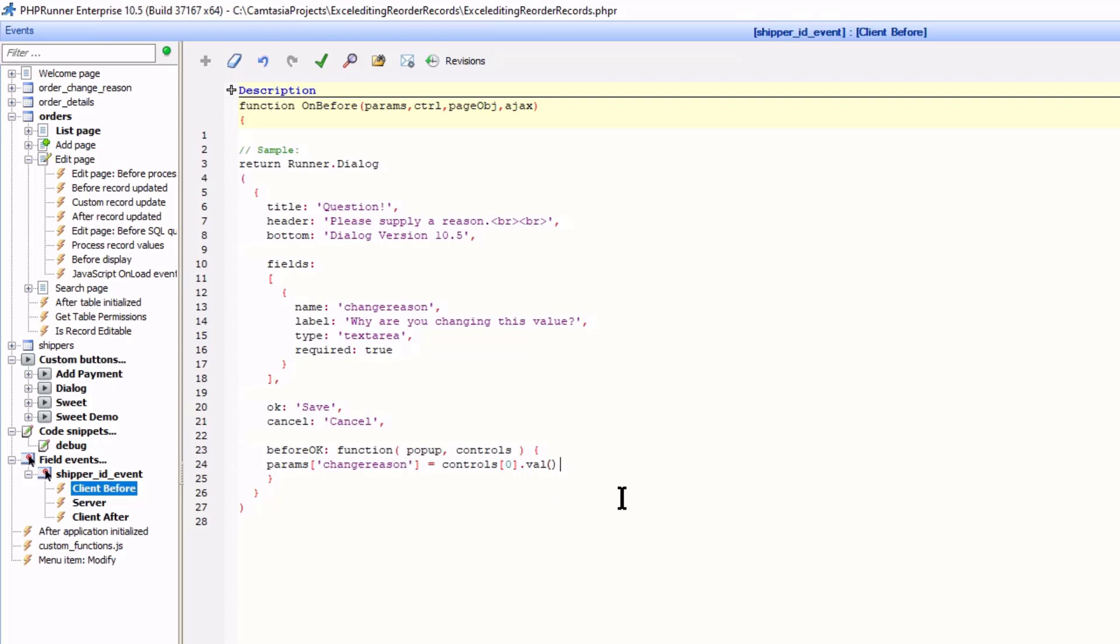Now the value will go to the server event. And the only thing left for us to do is to call the server event using the submit function. In this example, I need to reset the value to its original when the user clicks cancel.